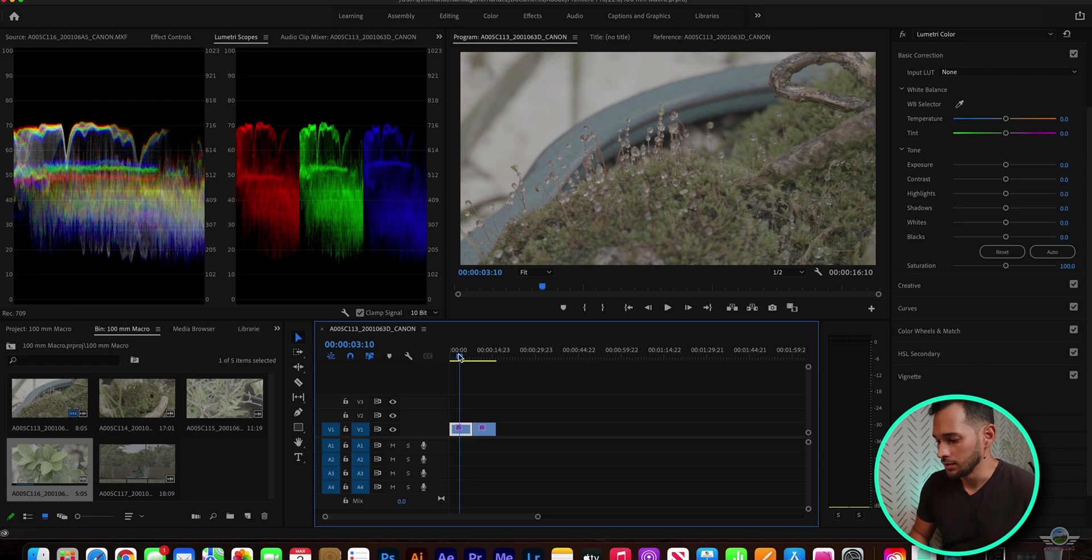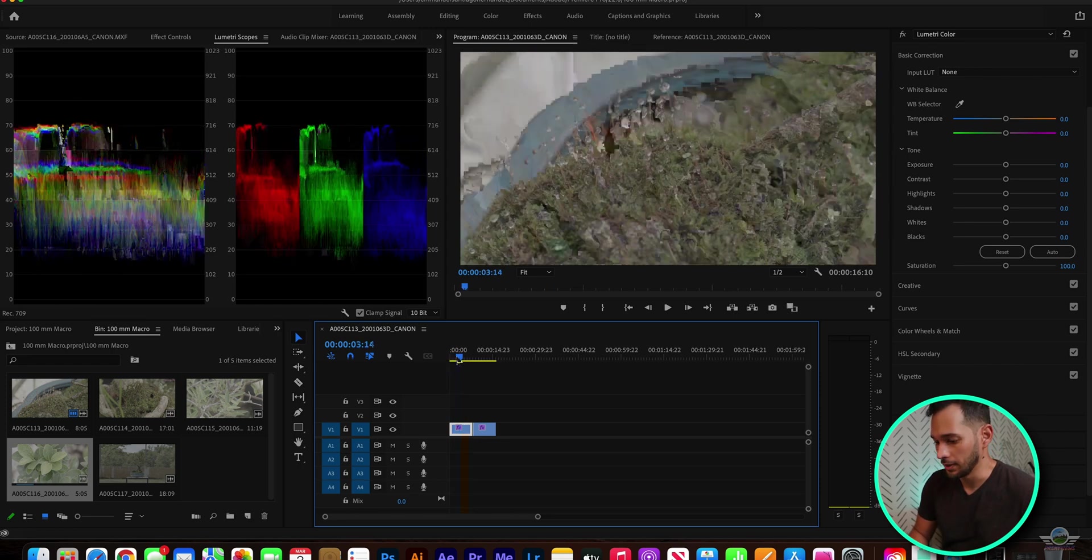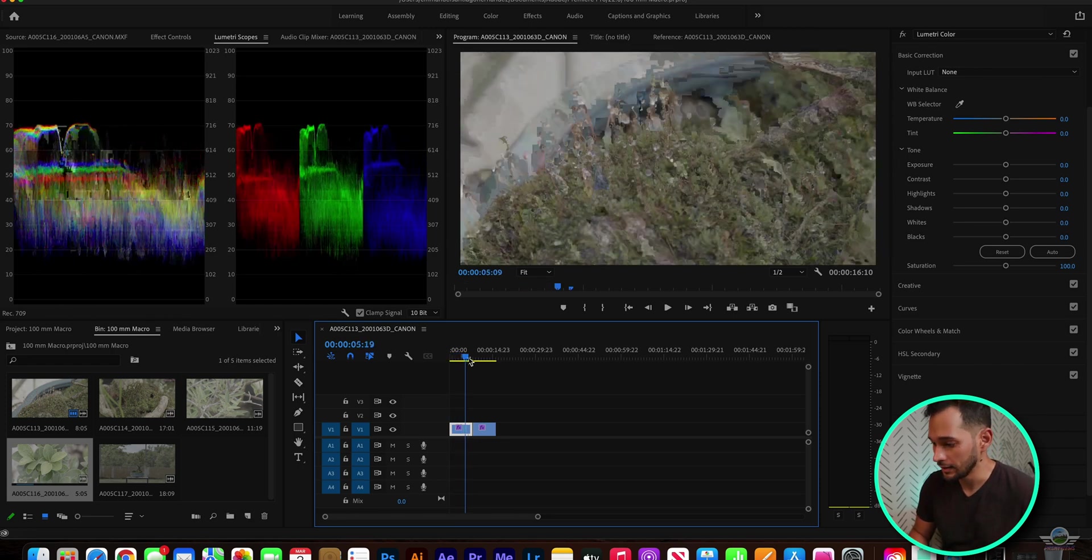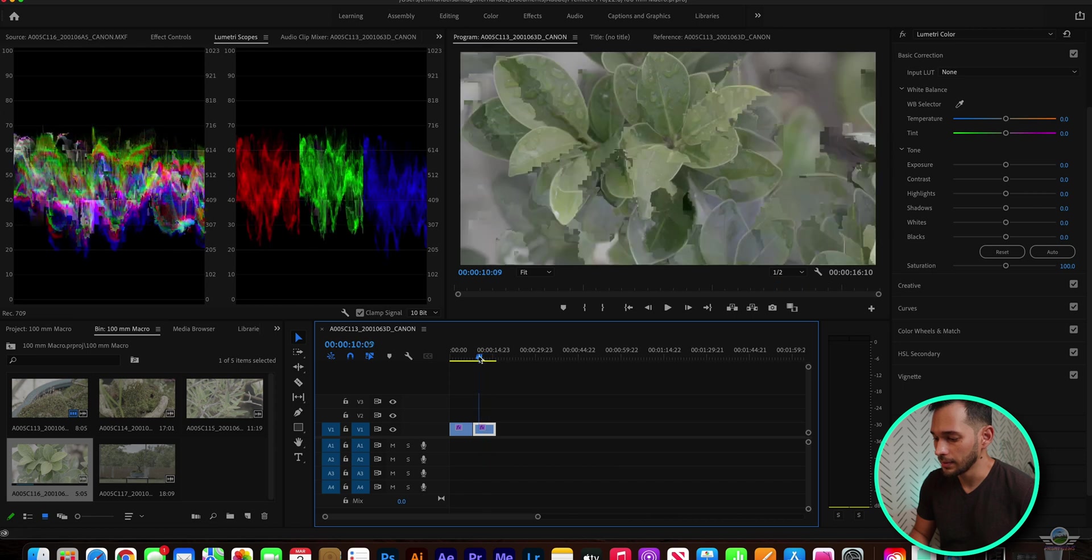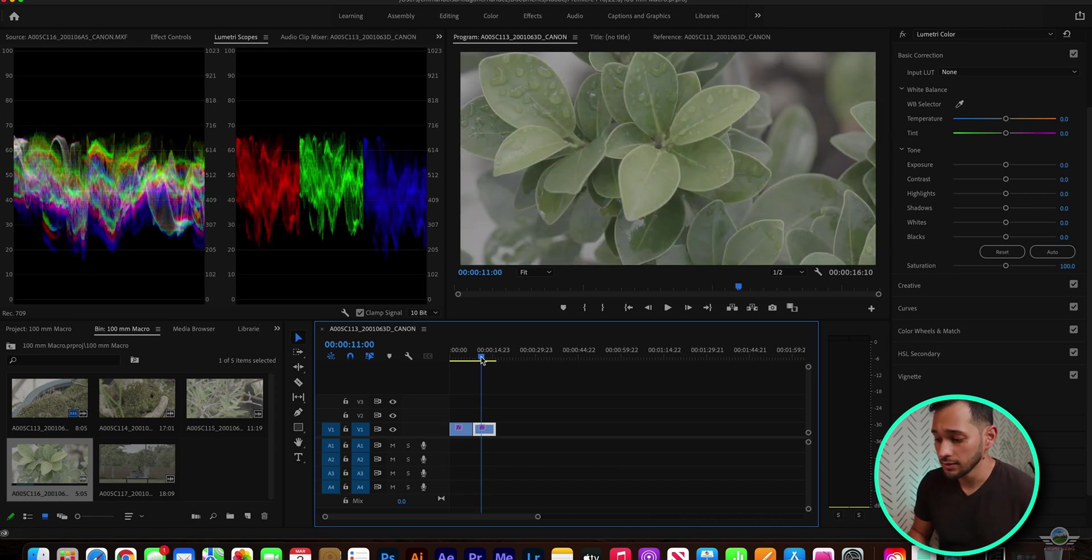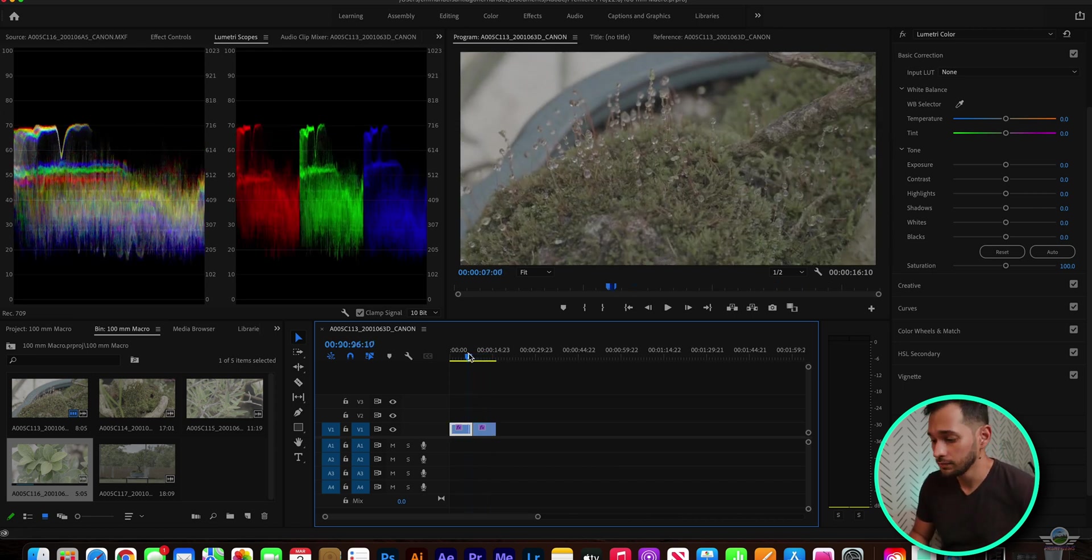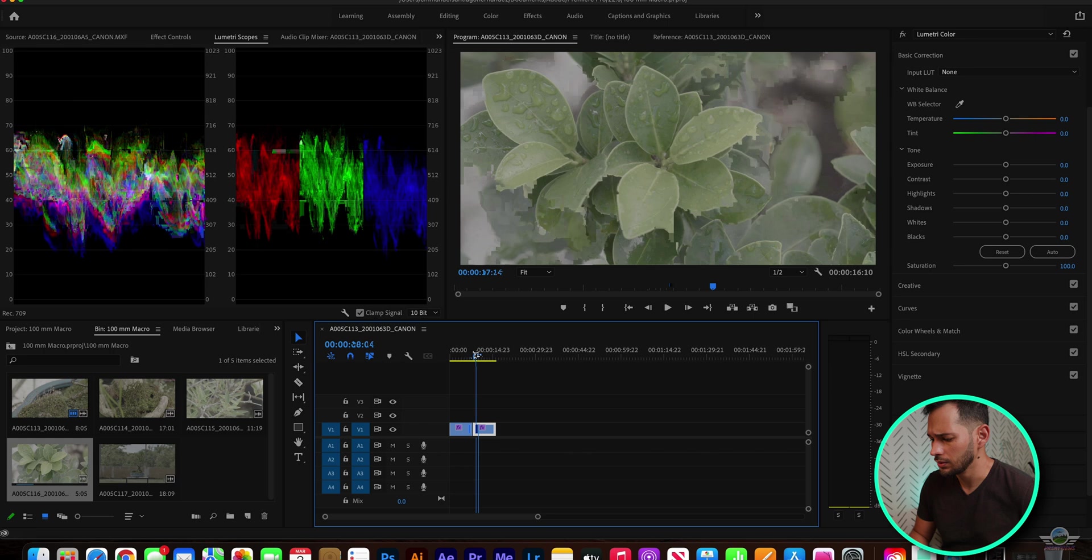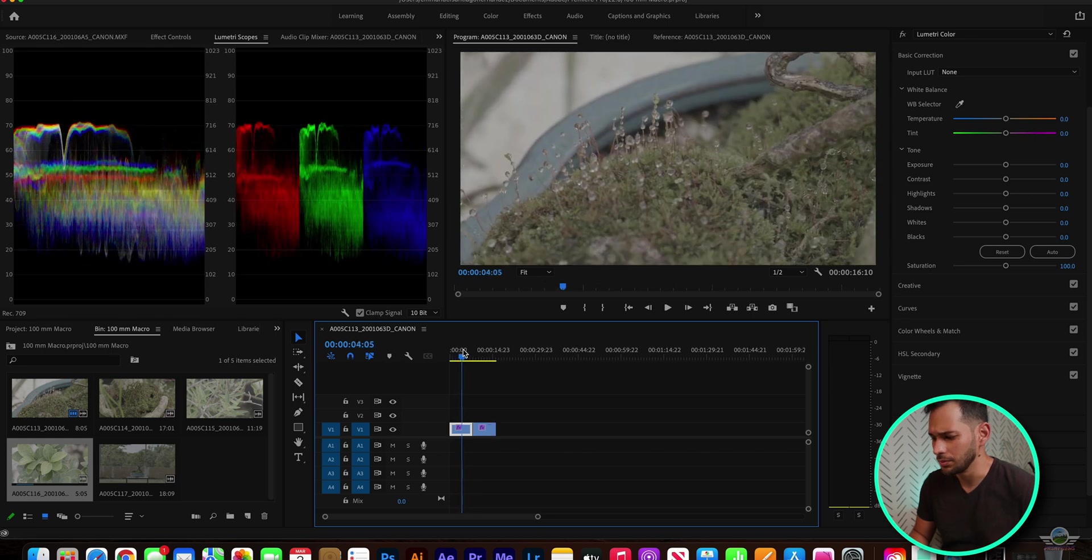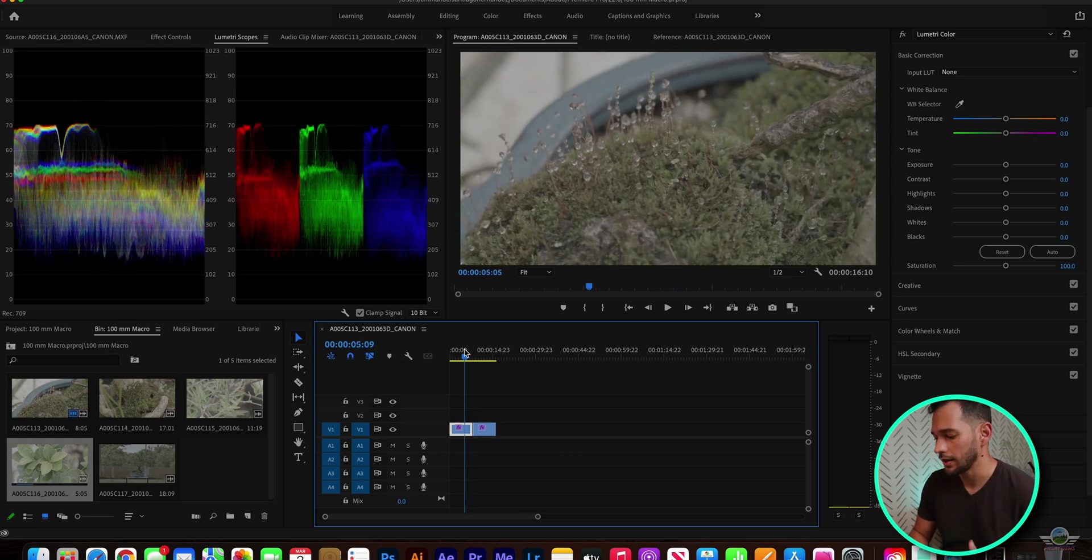So, as you can see, the files play really nicely. That's one of my favorite things of the C70, that the files play through as smooth as butter.